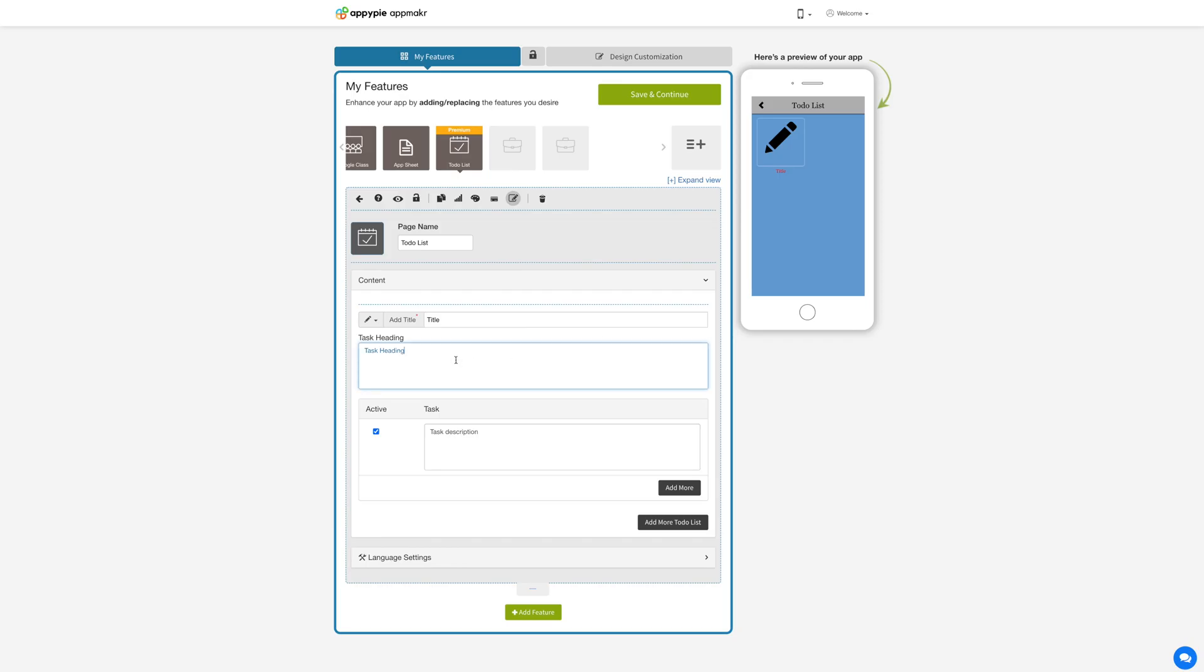Now add the heading for your task. Once you have added the heading for your task then add a description for the defined task. If you want you can also make the task description field active or inactive. If inactive the task description will not be displayed on the app.